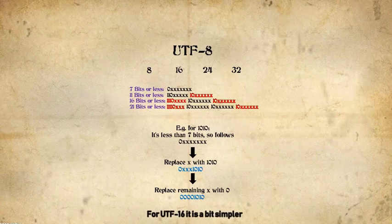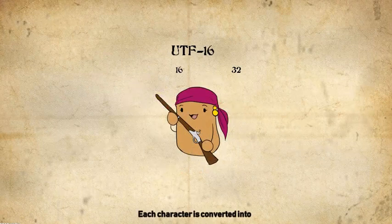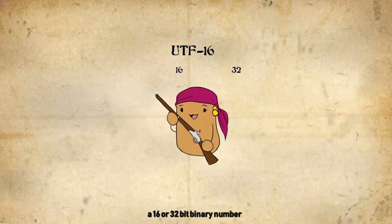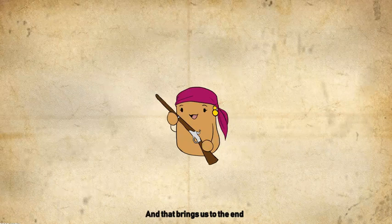For UTF-16, it is a bit simpler. Each character is converted into a 16 or 32-bit binary number. And that brings us to the end.